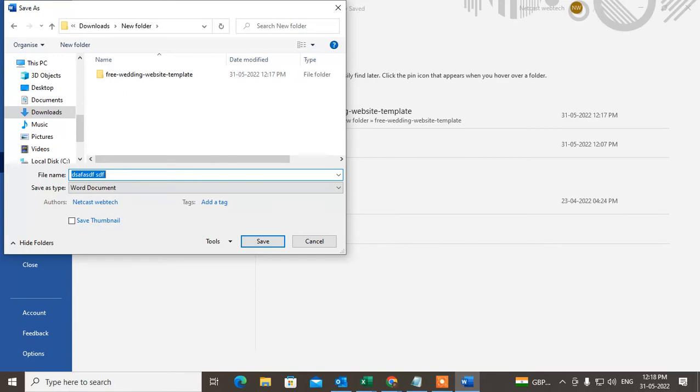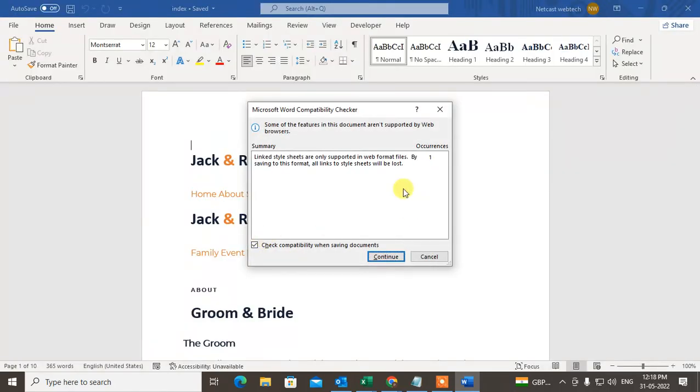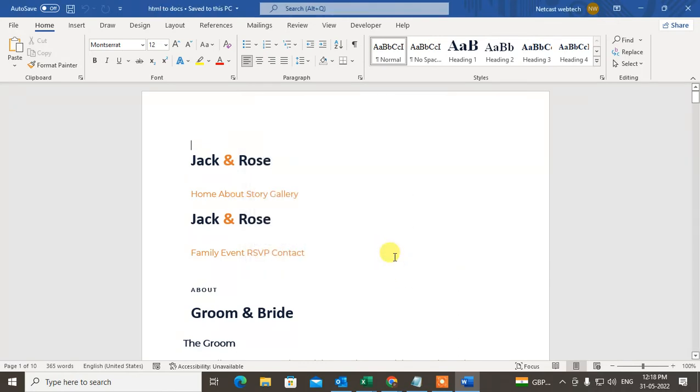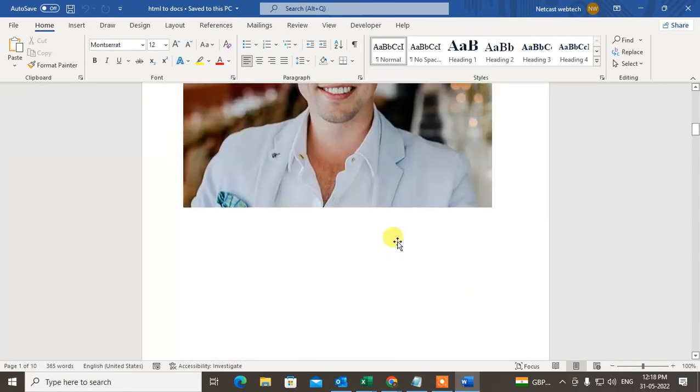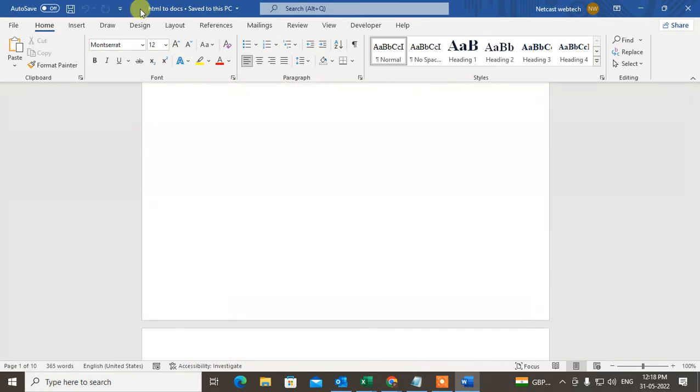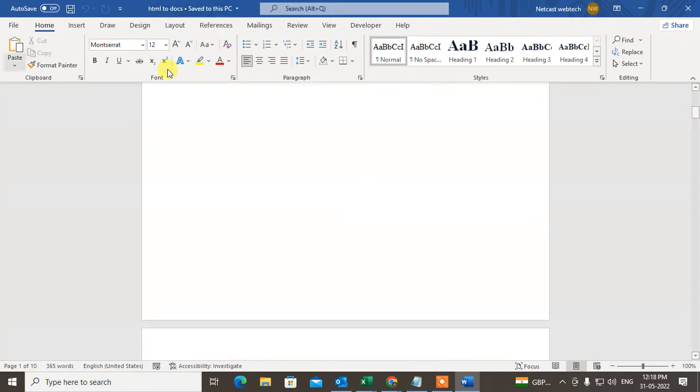Some features or layout may be missing, so just click Continue. We can see this page has now been saved as a Word document.